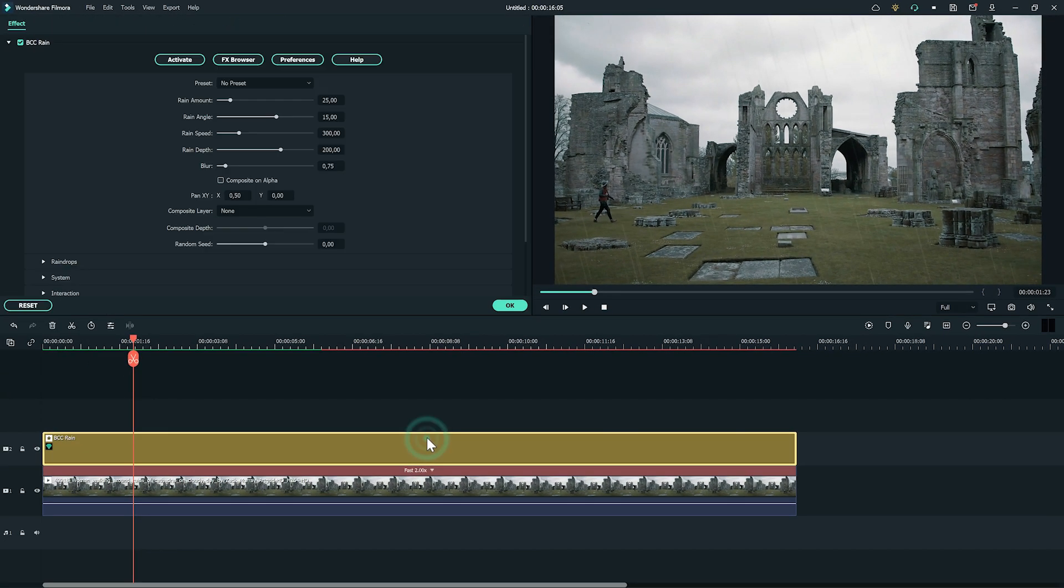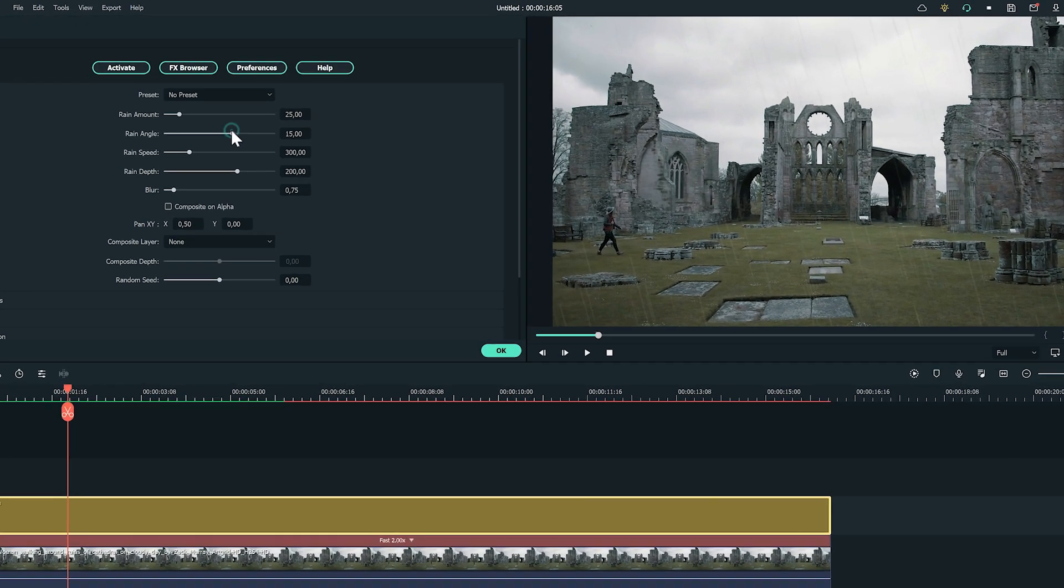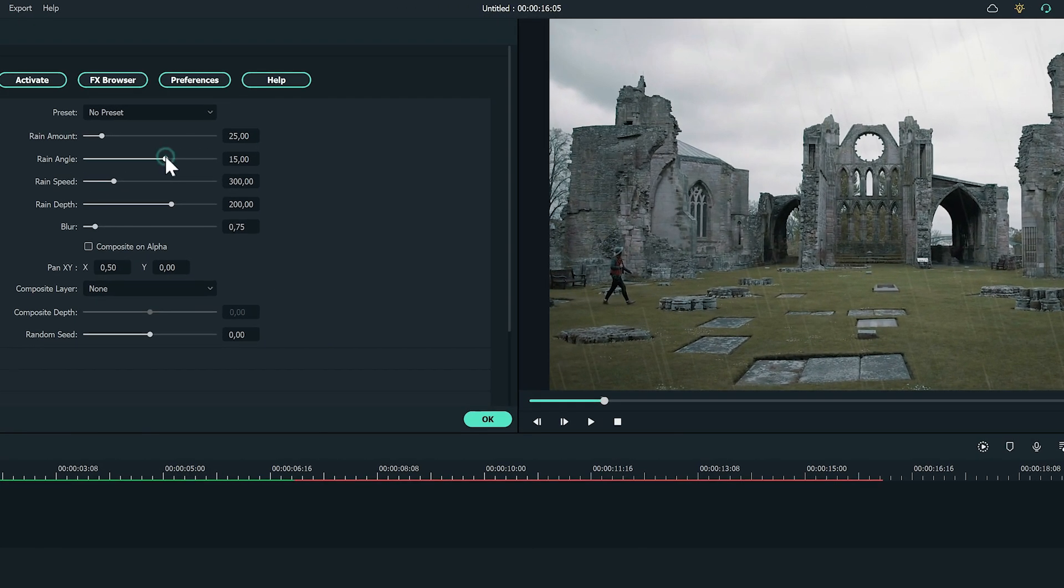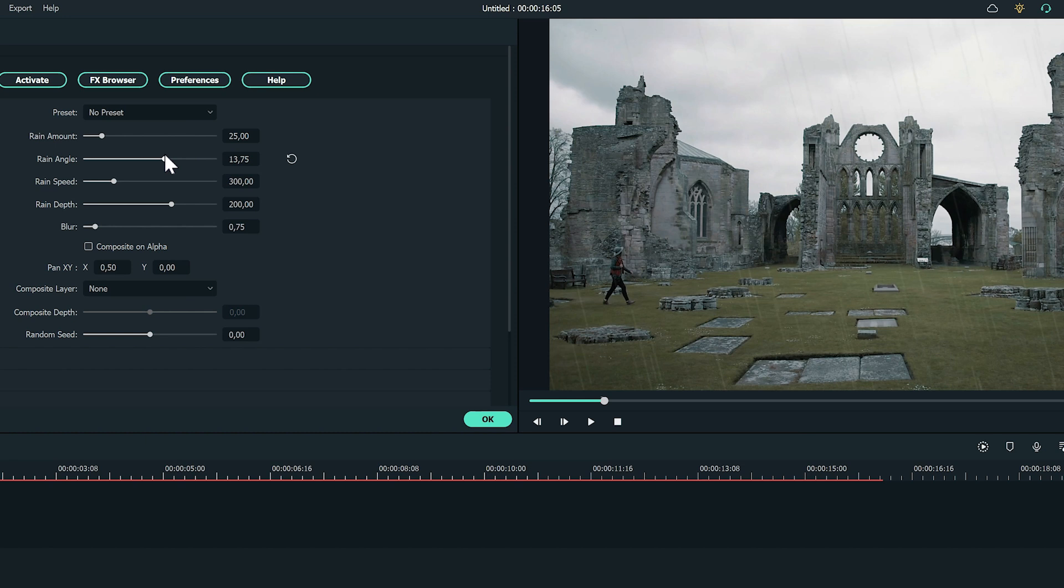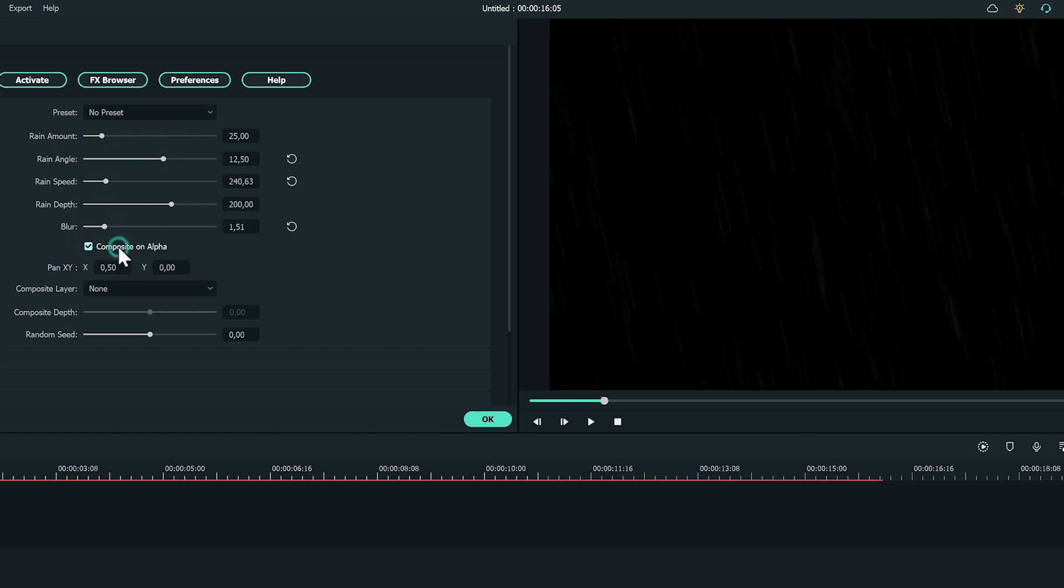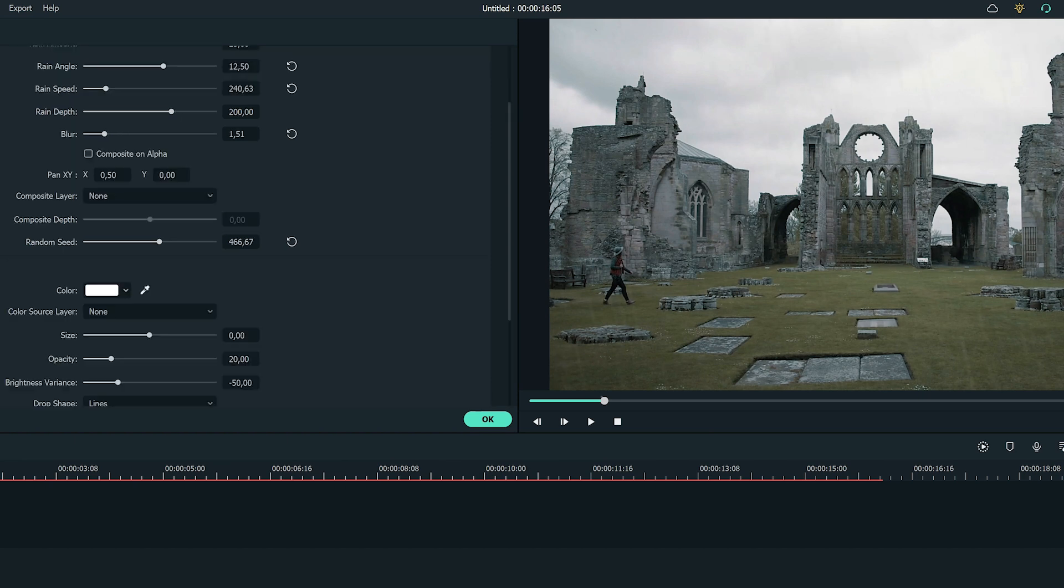There are a lot of different things you can do to adjust the rain to look the way you want. For example, here we can change the angle of the rain, add blur, and do some adjustments until the scene looks perfect.